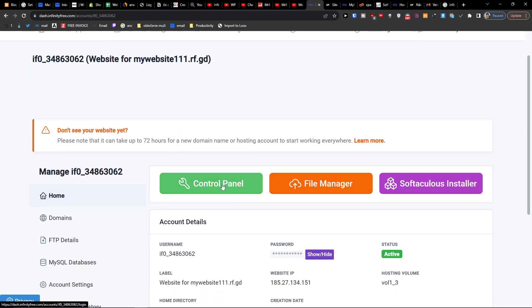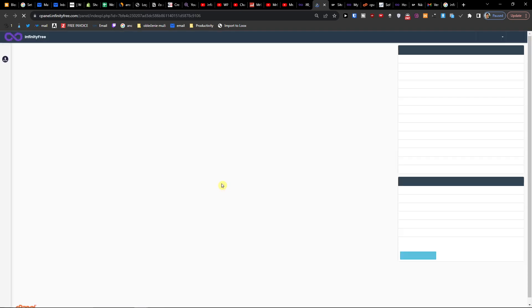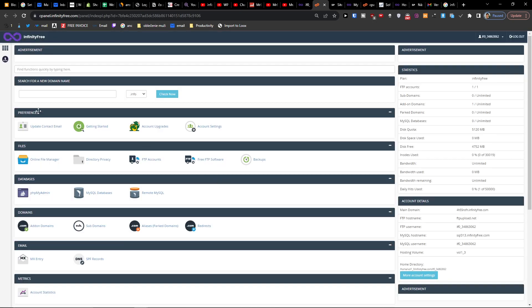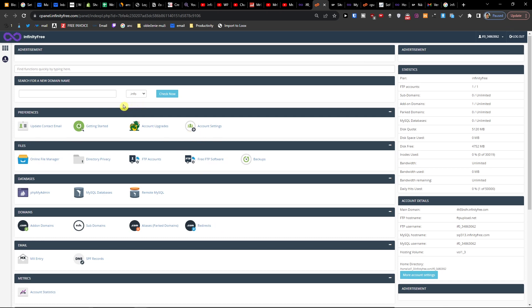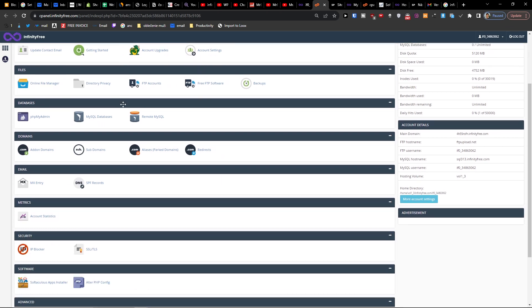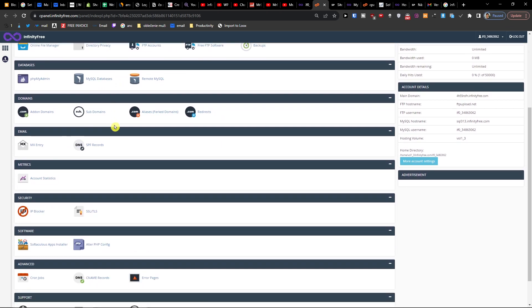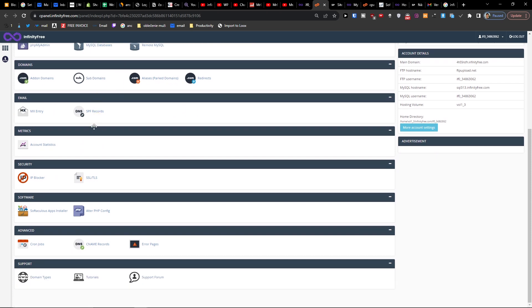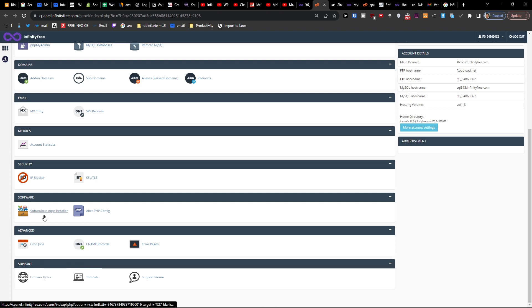Then you want to go to Control Panel and when you're going to be in Control Panel, you want to scroll down below. Here what you want to do is just go and click on Softaculous Apps Installer.